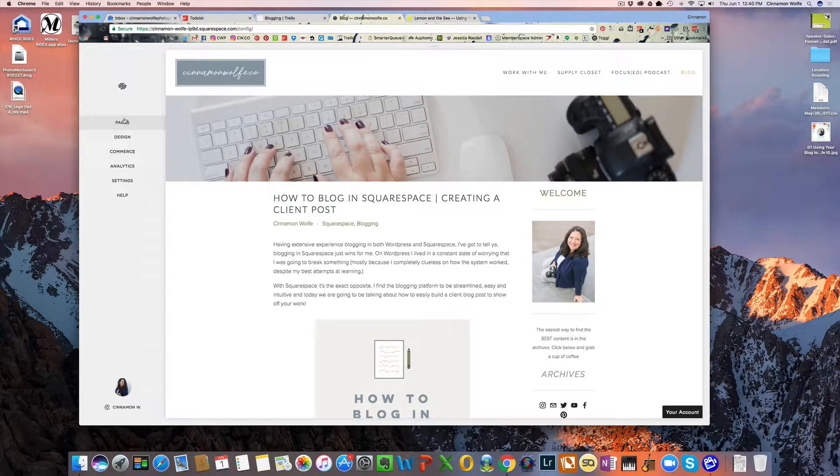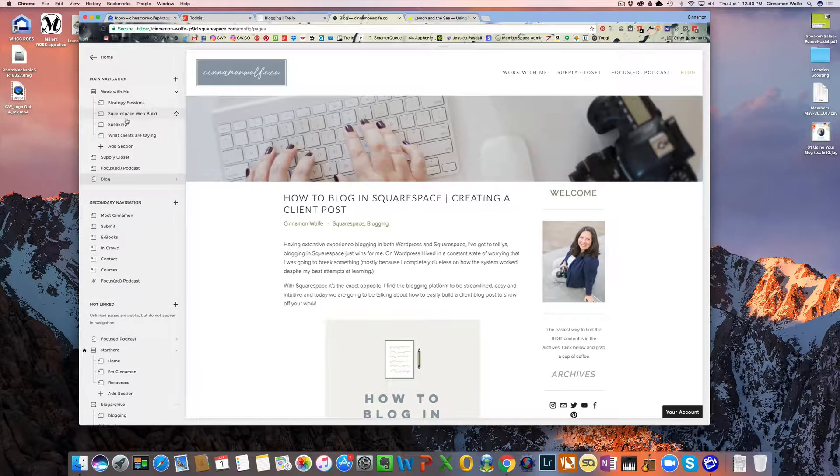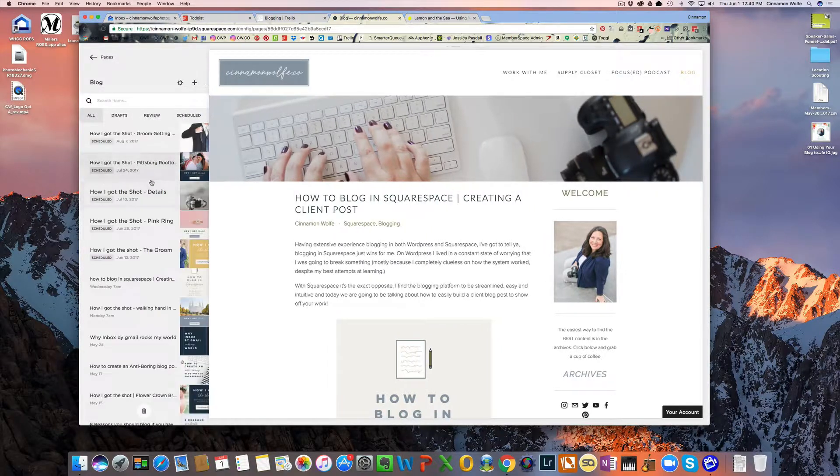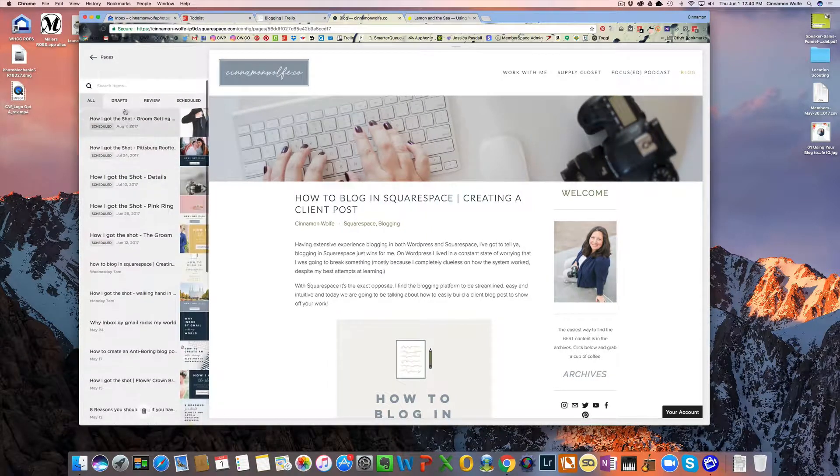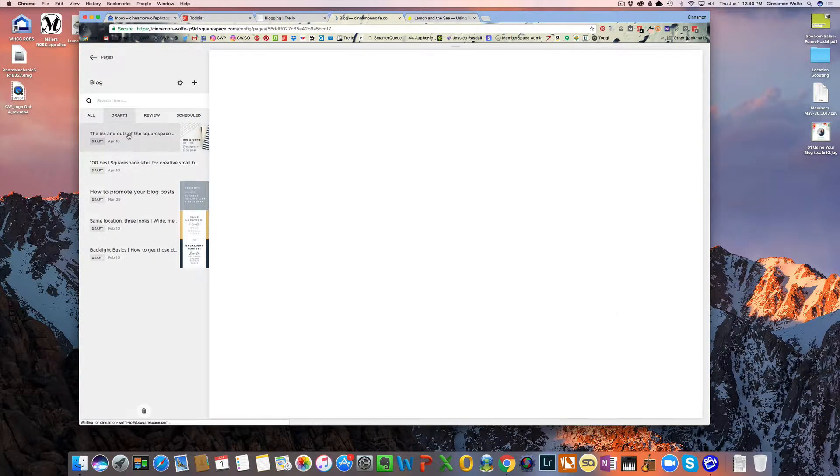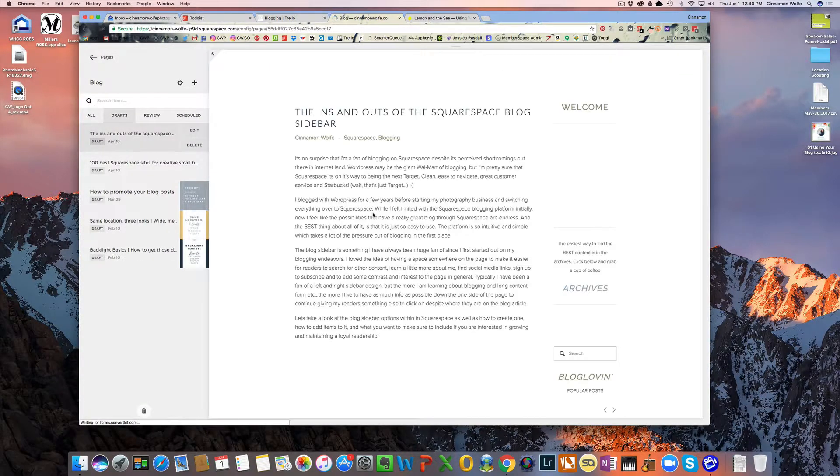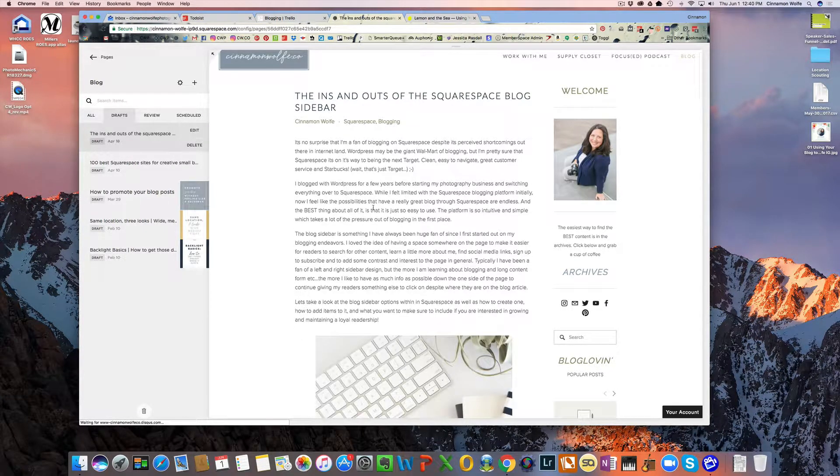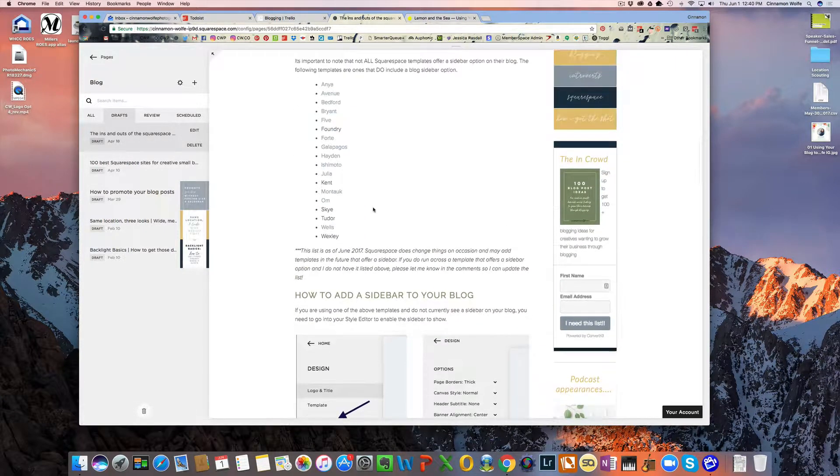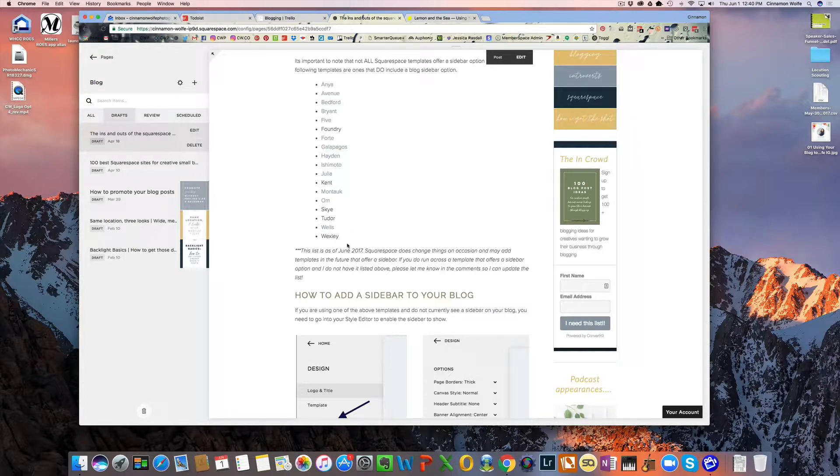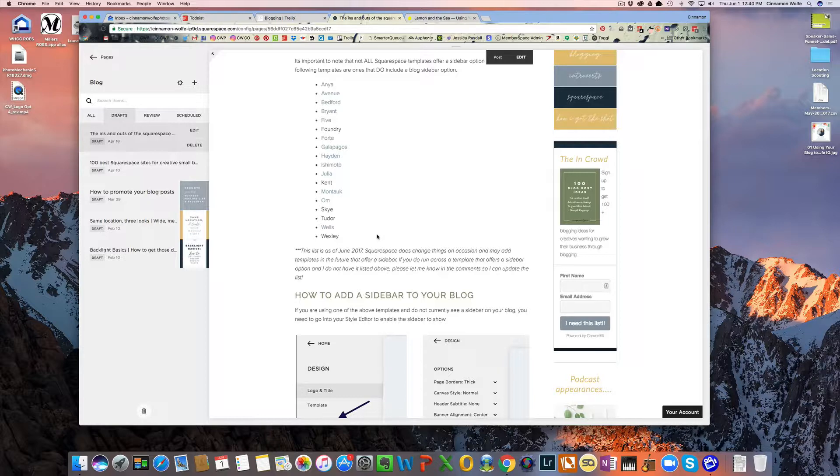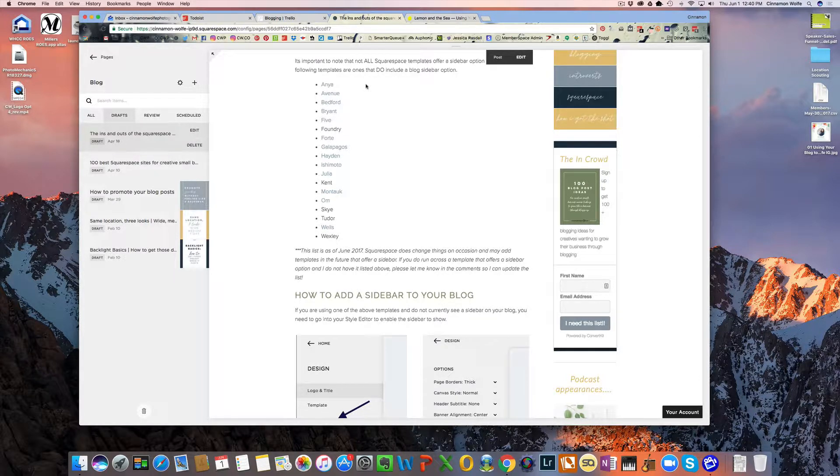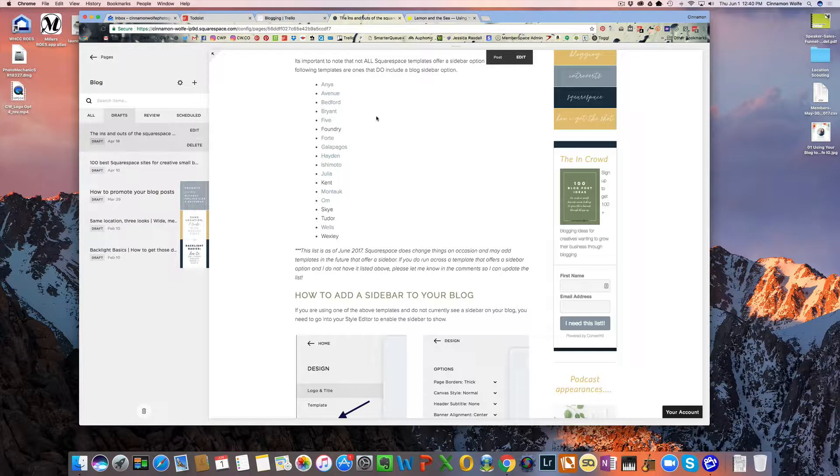I do have in this blog post that you should be seeing this video in a list of all the templates. And this is current as of June 2017. These are all the templates currently that offer a sidebar option. So not all Squarespace templates offer a sidebar. Pacific is a very popular template that does not offer a sidebar, which is really sad because it's a great template.